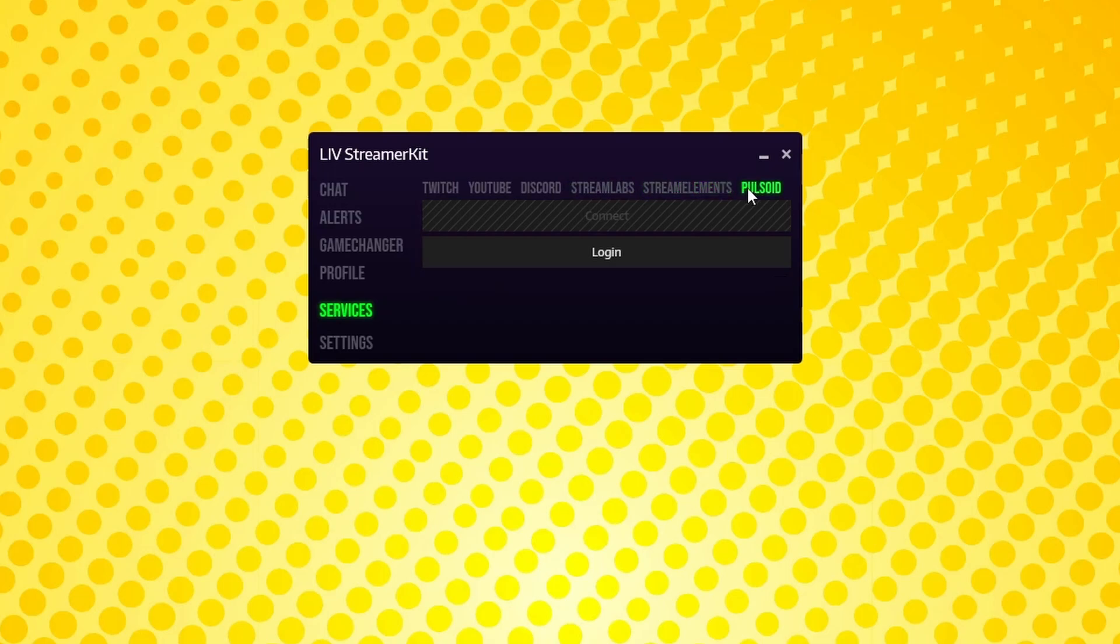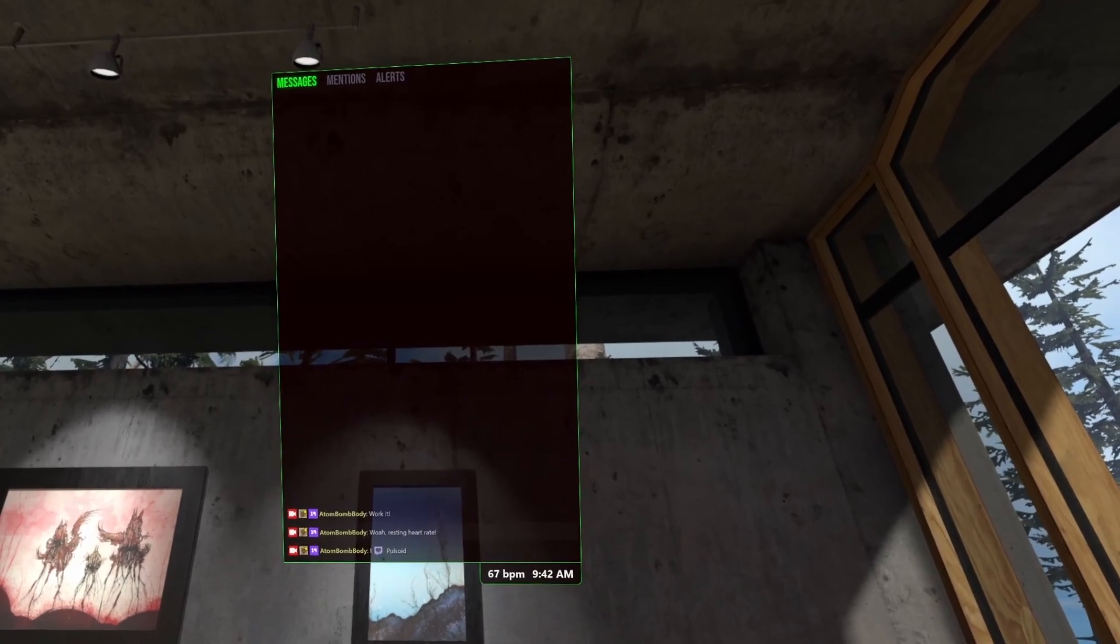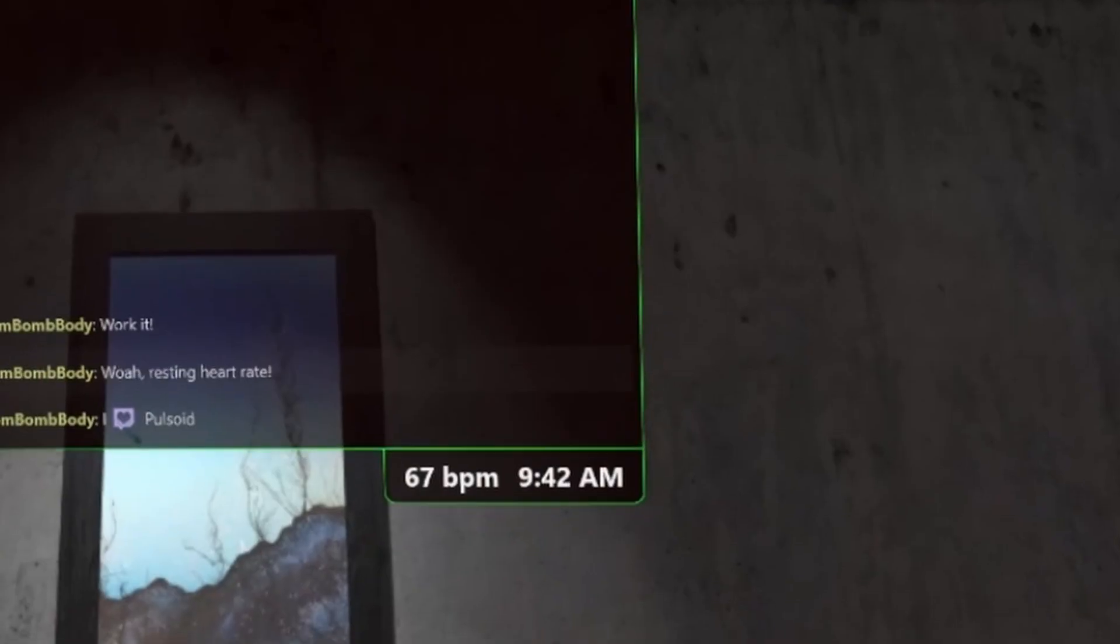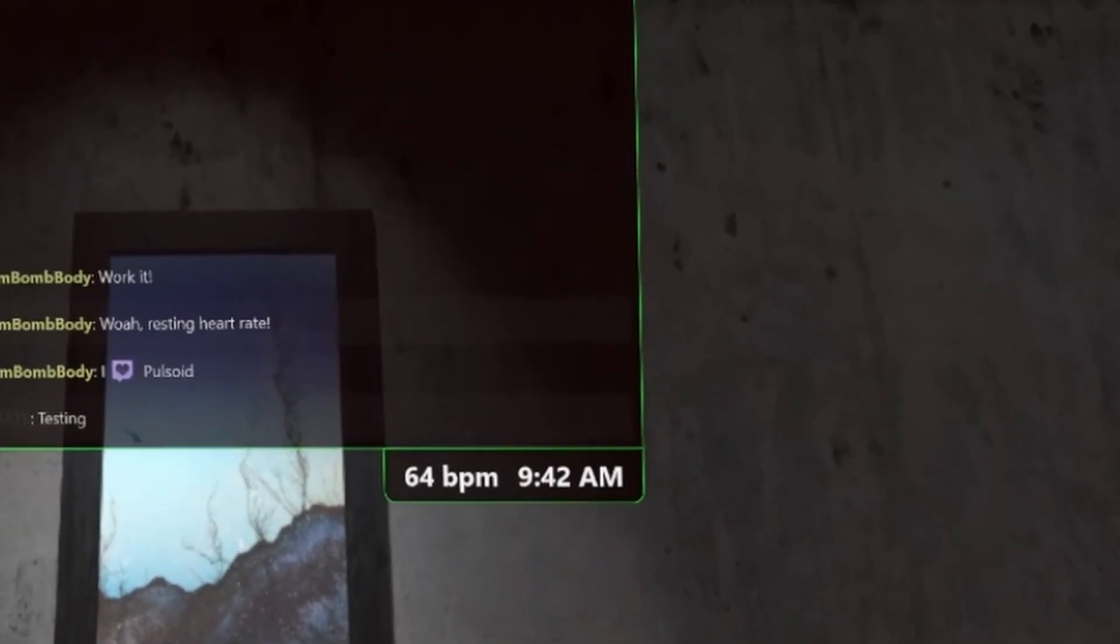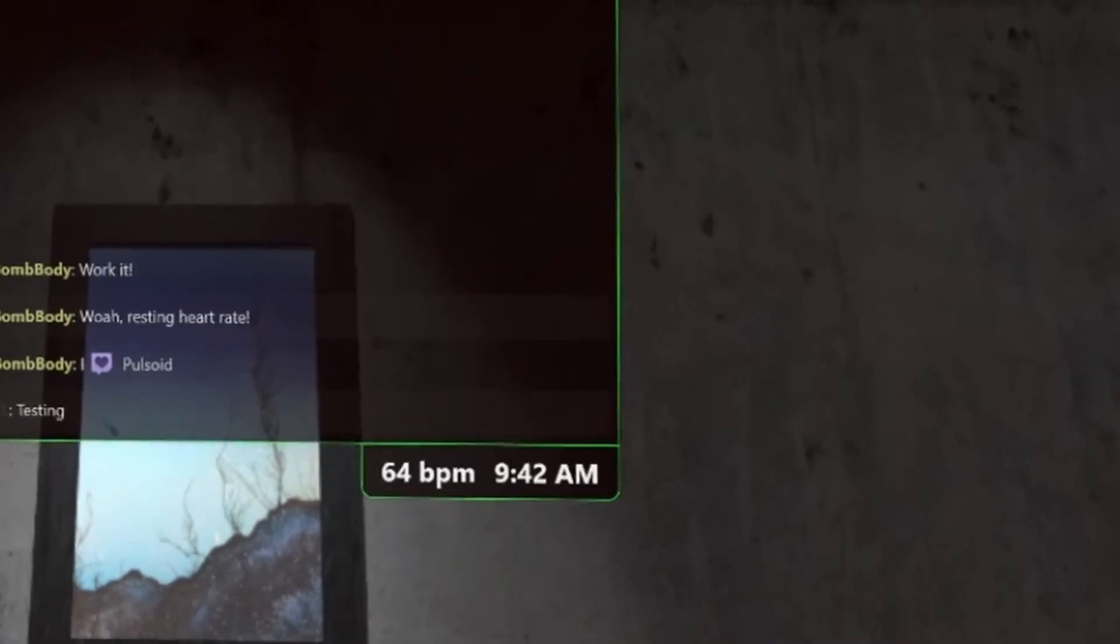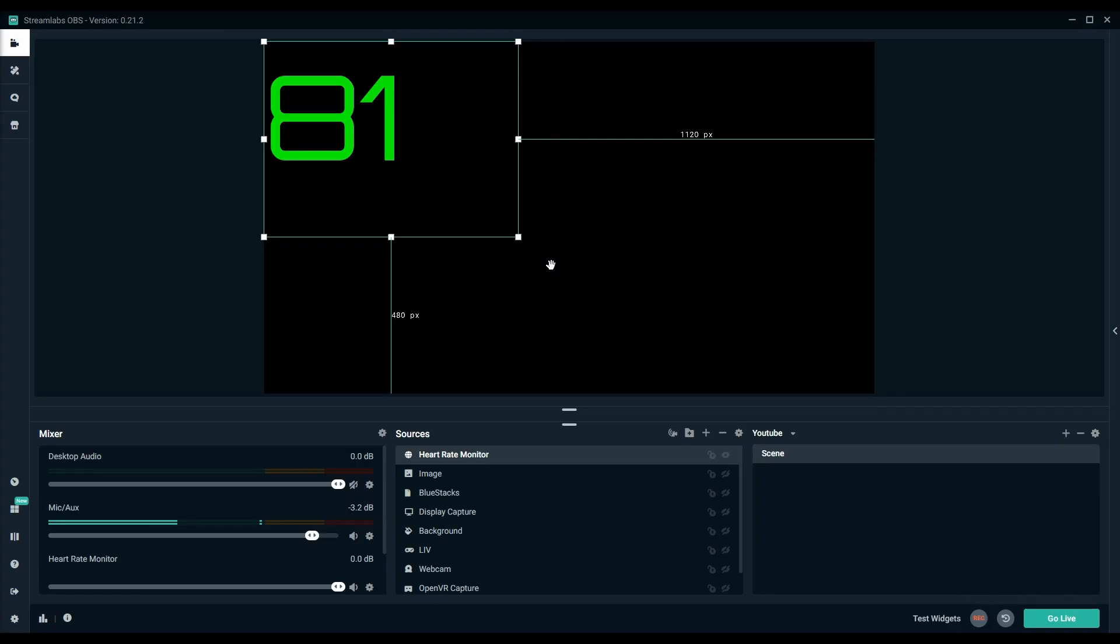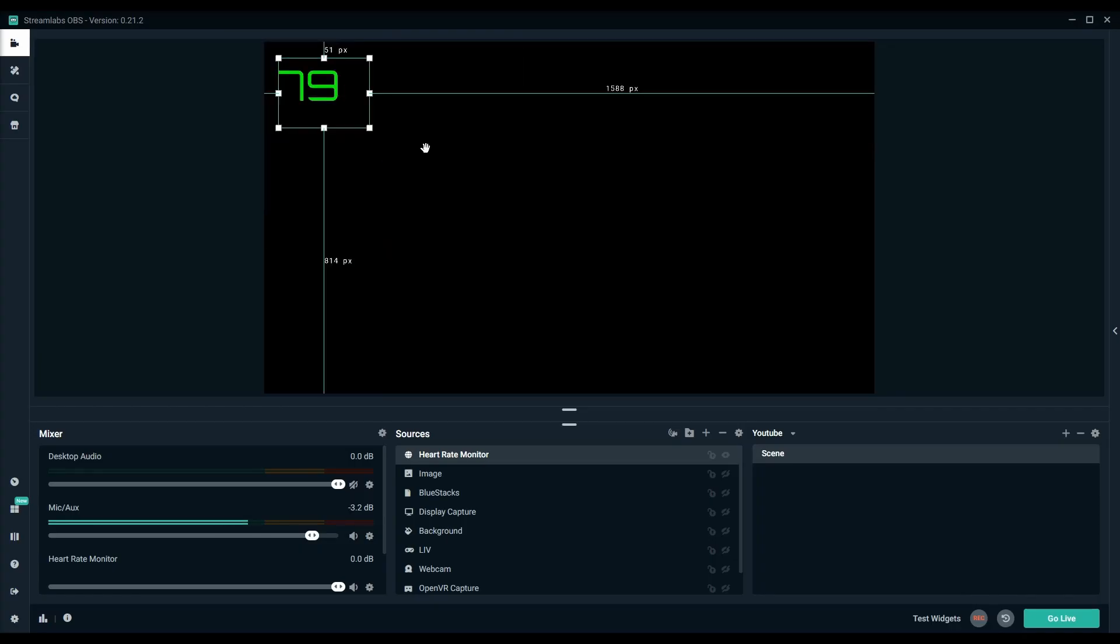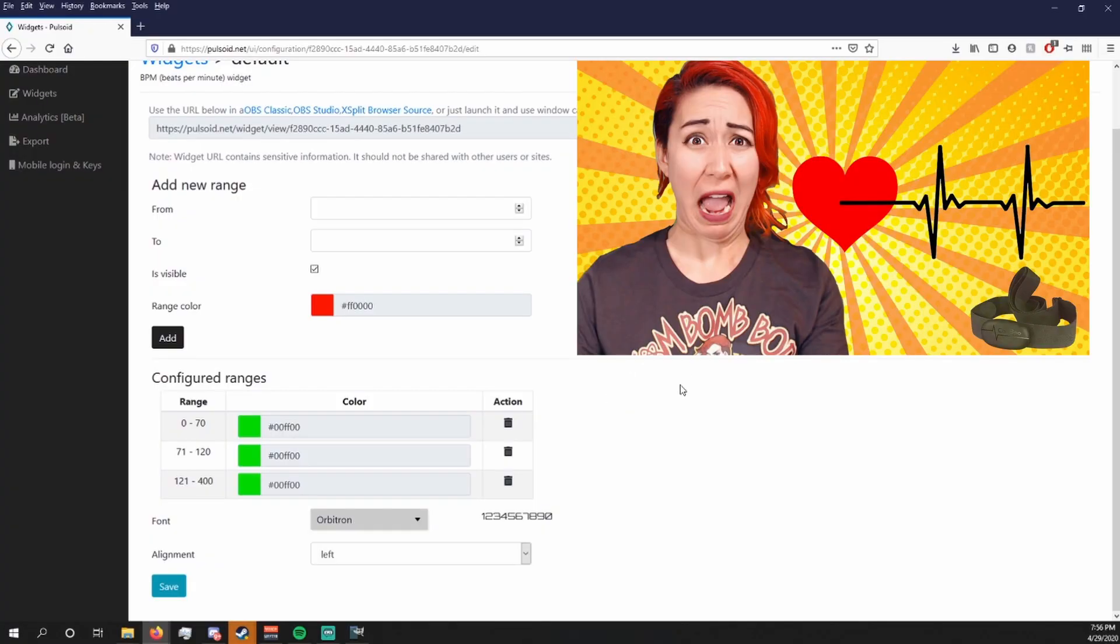The Pulsoid tab is if you have a Pulsoid account and heart rate monitor. It basically allows you to see your heart rate on your chat box, but separately you can also display your heart rate as a widget on your stream through OBS. This video is a little older, so it probably looks like shit now, but the steps are basically the same, and you can check that out here.